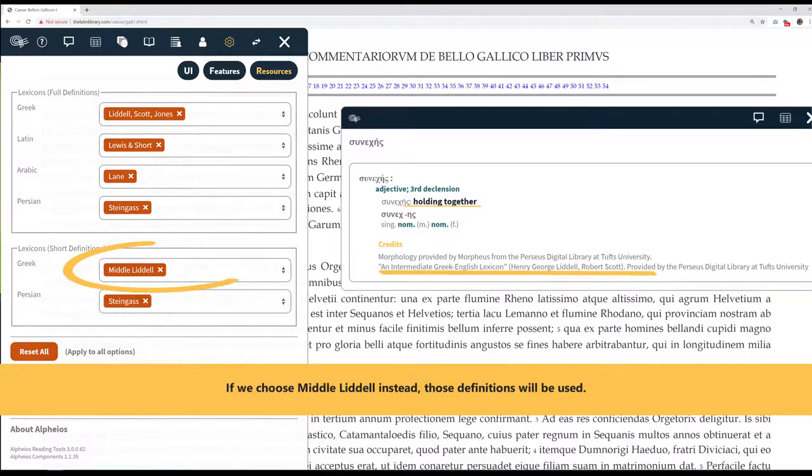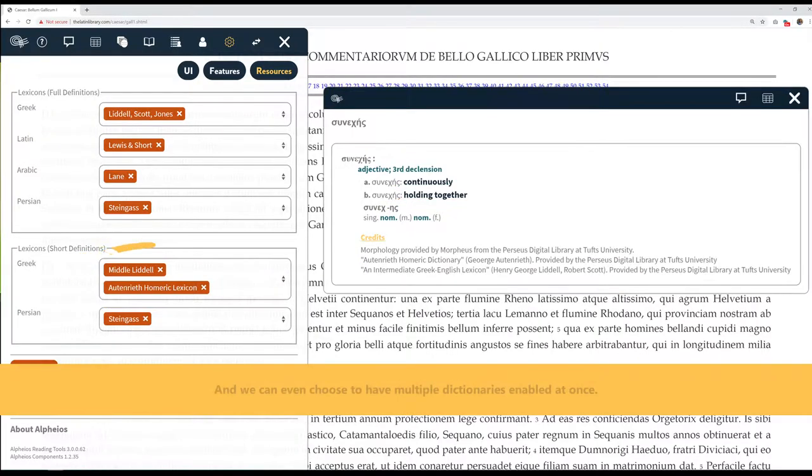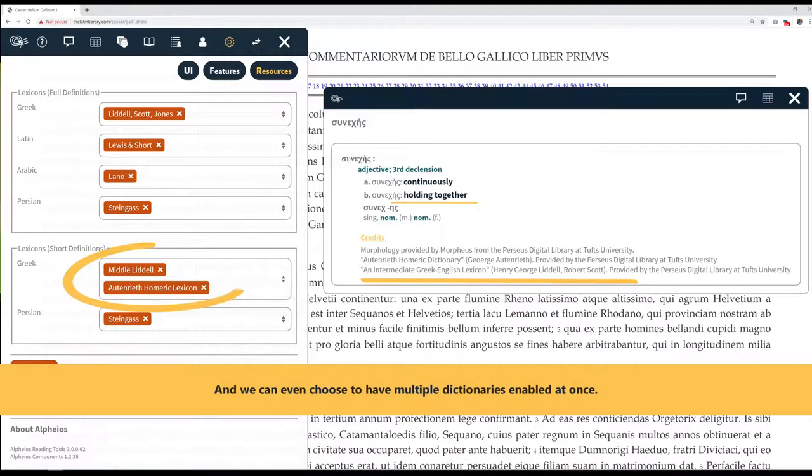If we choose middle Liddell instead, those definitions will be used. And we can even choose to have multiple dictionaries enabled at once.